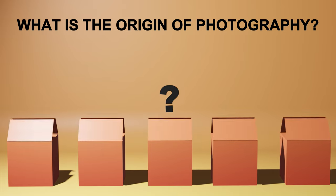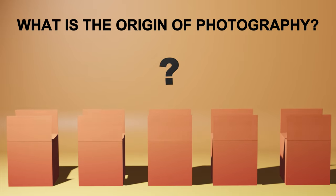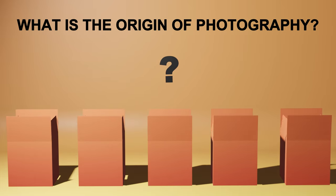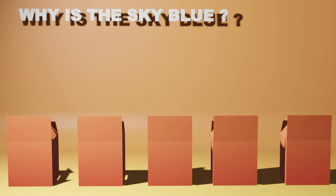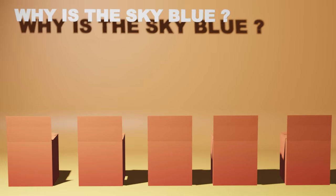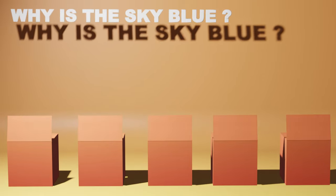The origin of photography is a fascinating journey that spans centuries of experimentation and innovation. Here's a brief overview of the development and evolution of photography.